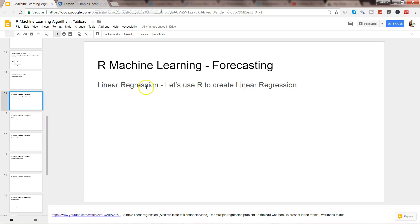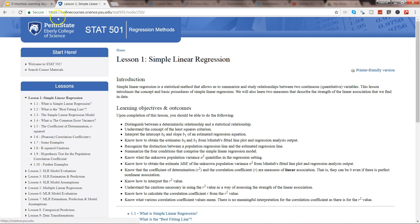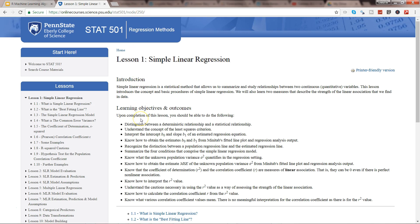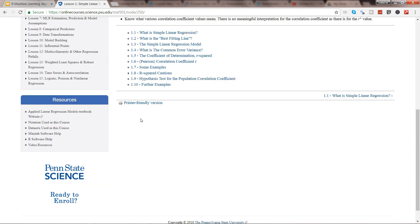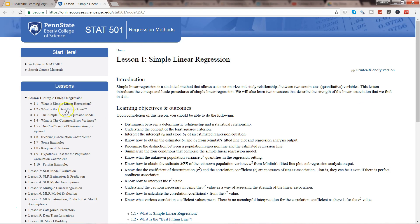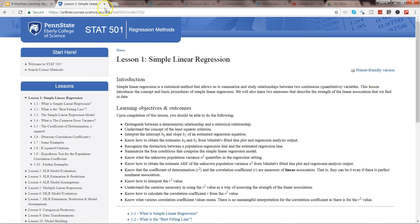Before I move ahead, quick information. If you are really interested in learning about linear regression, you can visit the website onlinecourse.science.psu.edu/stats501/node/250. It has a very good definition of what linear regression is and a lot of different topics. It's a very wide subject and not thoroughly covered in this course because my objective is to show you how to execute it with Tableau and R. But if you're interested in learning the theory, I prefer this site whenever I have any doubt or need to revisit something.